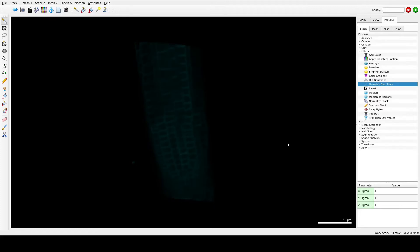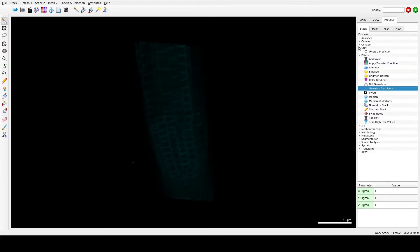Since 3D segmentation is quite difficult, MorphoGraphX uses a CNN add-on that can be used to process stacks and recognize structure using convolutional neural network deep learning tools, and this can greatly improve the segmentation results. Note that this add-on requires CUDA and it can be downloaded from morphographics.org/software. We can select CNN here.